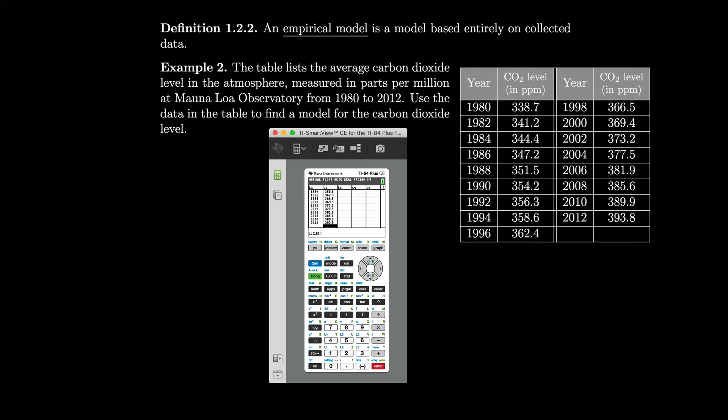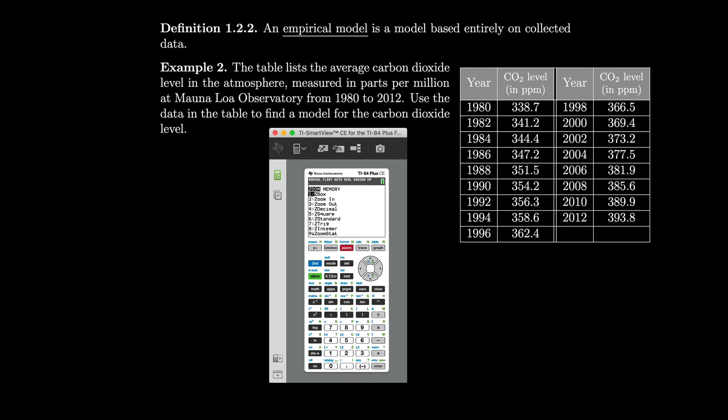Now that we have all our data in, let's see if we can plot this by going to stat plot — second, Y equals. We'll hit enter and turn plot 1 on. Scatterplot is selected, so let's go to zoom. Stat is number 9. And we have a beautiful scatterplot.